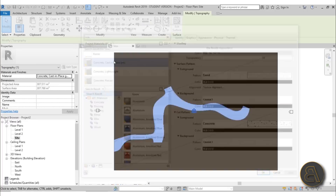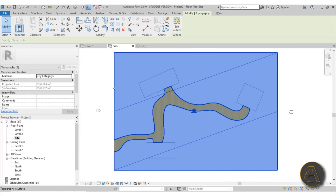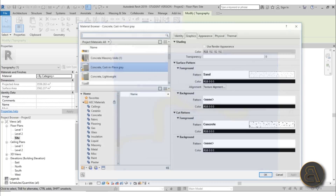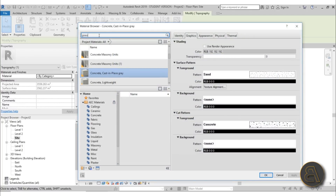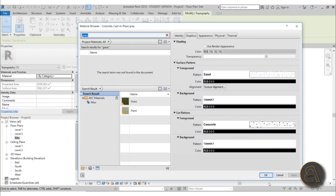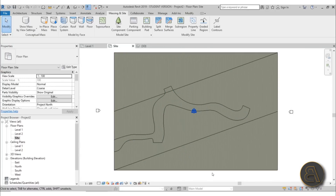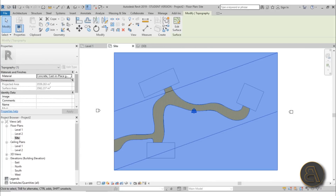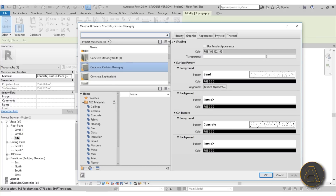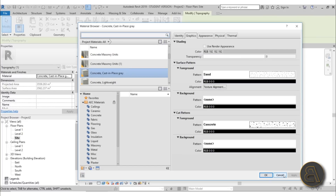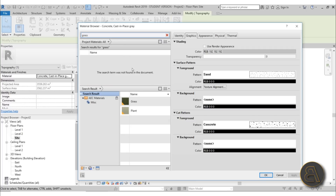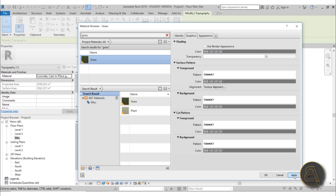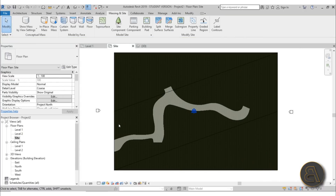Before finishing the Split Surface action, make sure you're splitting your topo surface into exactly two surfaces — the outer surface and the inner surface for the road, not three or four. Hit Finish. Then go to Realistic view and set materials: set one surface to a concrete material and the other to a grass material.